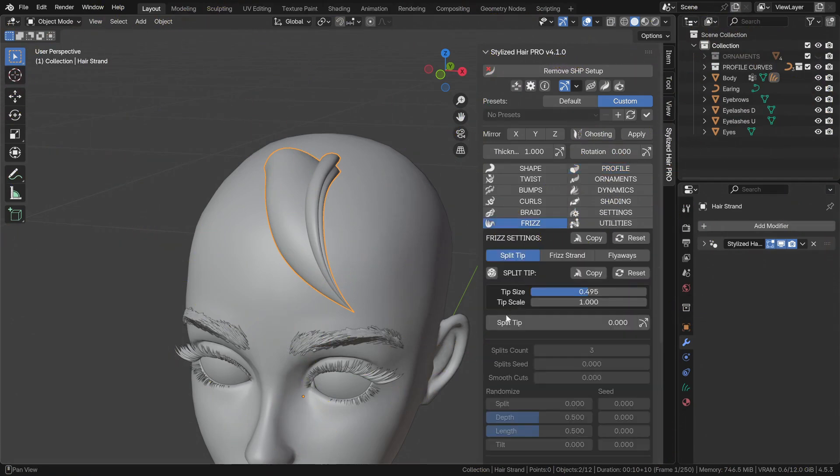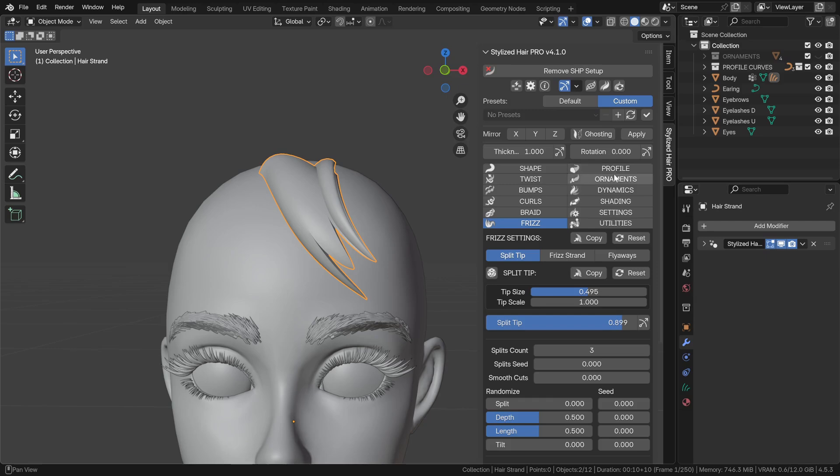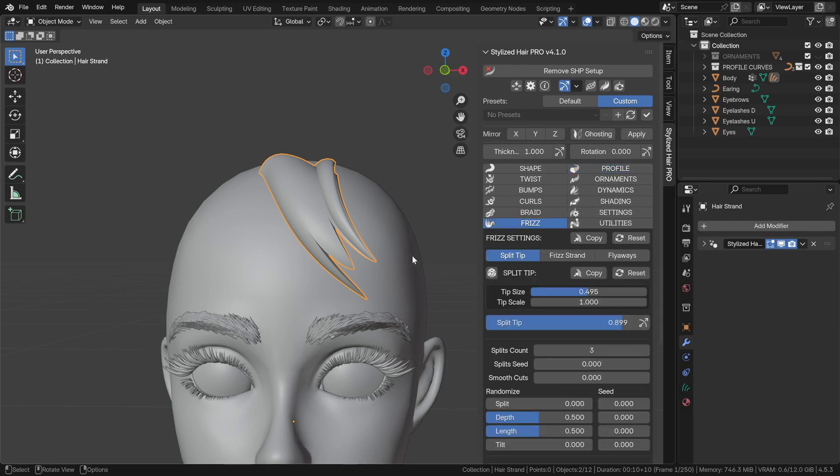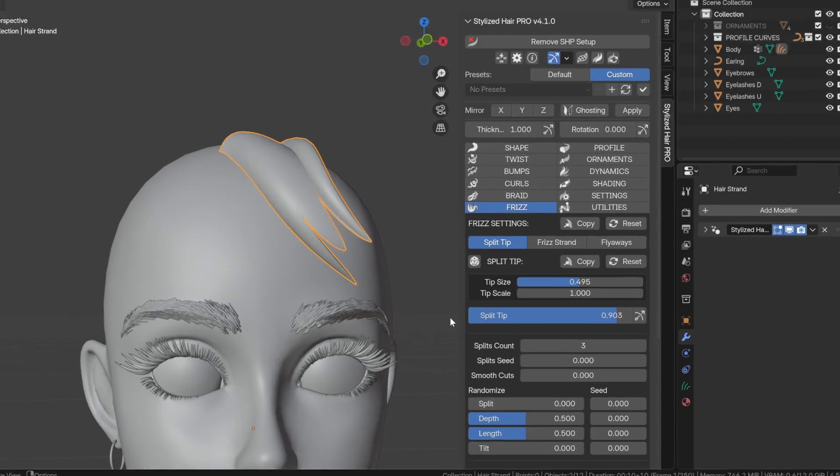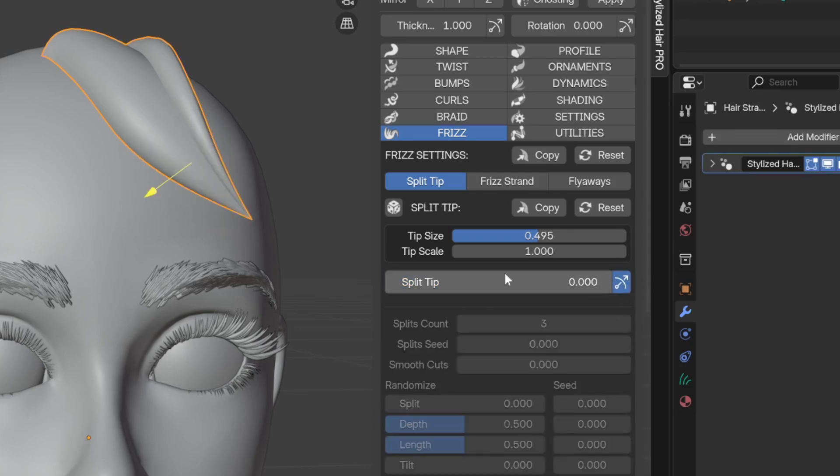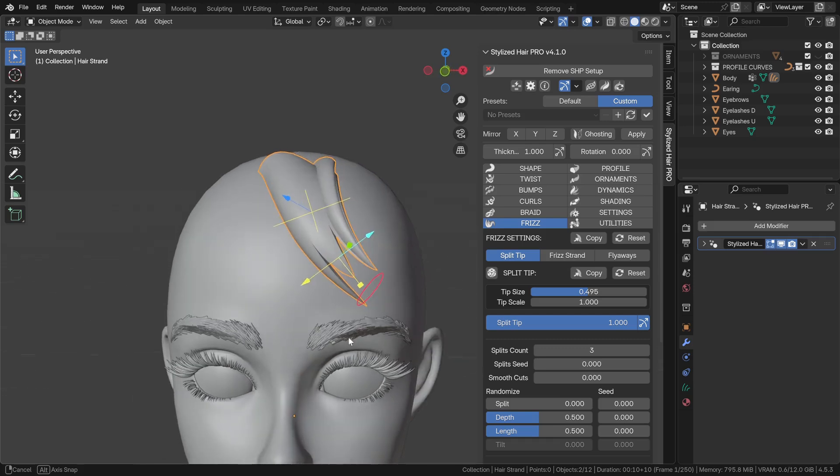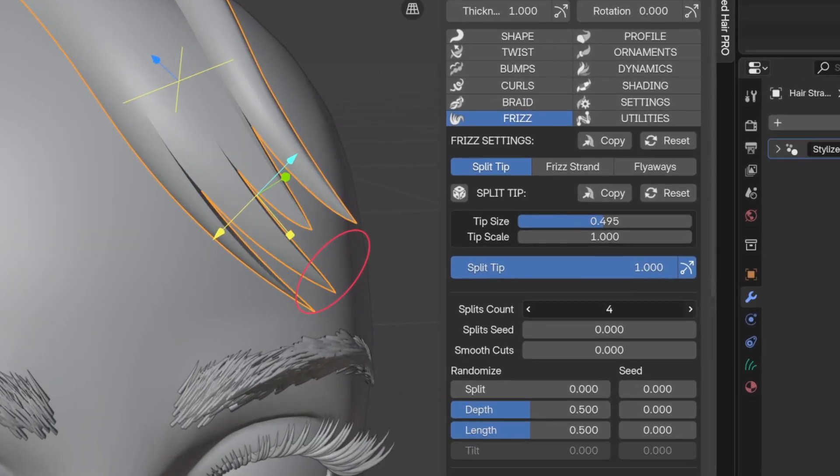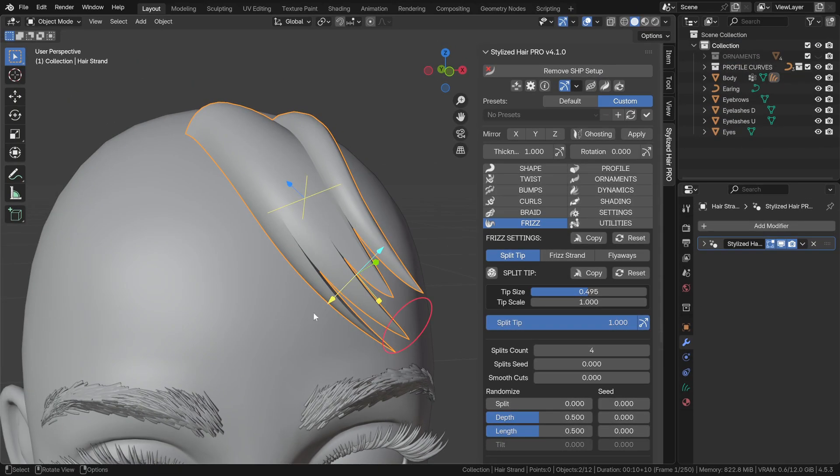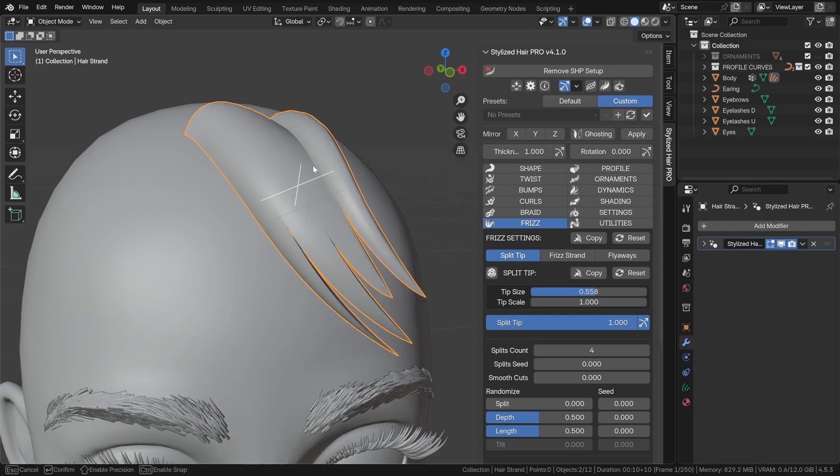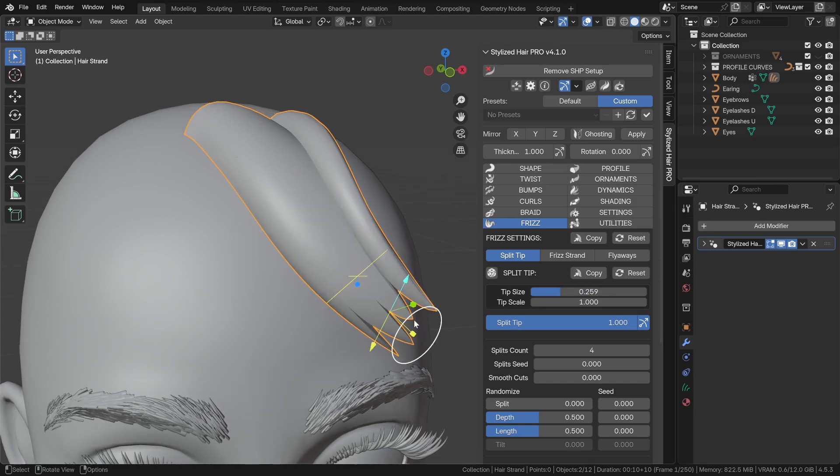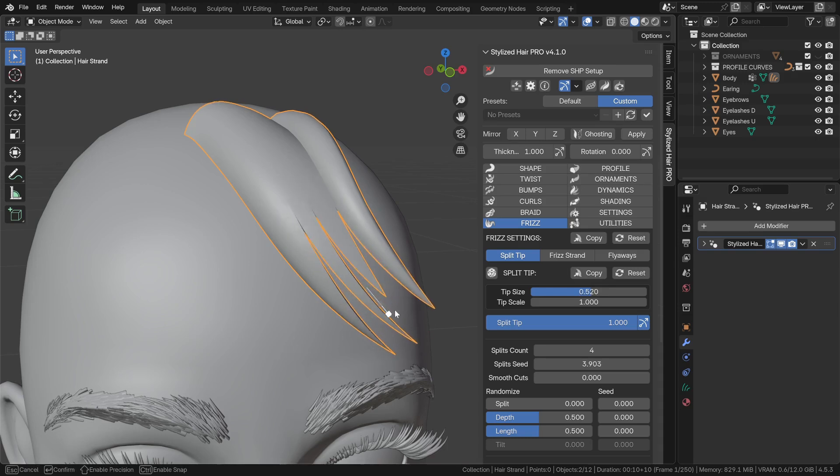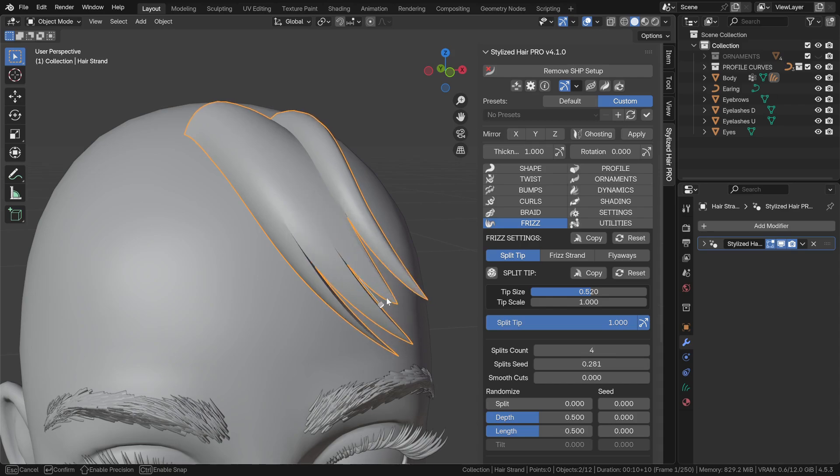The split tip now works with all profile types, including the custom curves. We can split the strand from here or use the new gizmo. Here you can now set the exact number of splits or use this gizmo. You can increase the tip size from here. The major C is now smoother, so it's easier to fine-tune the split shape.